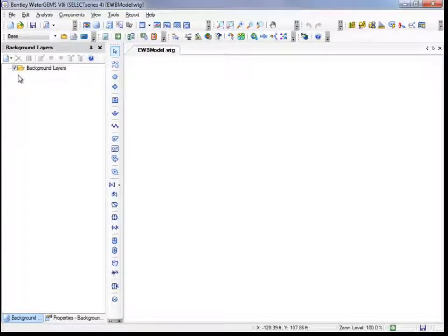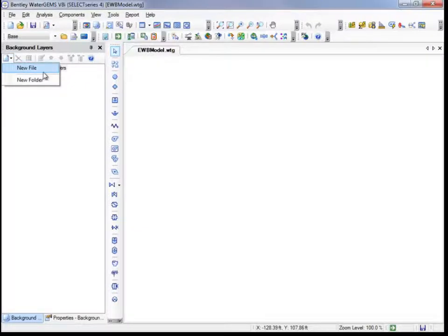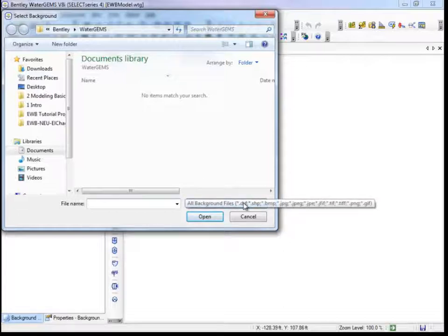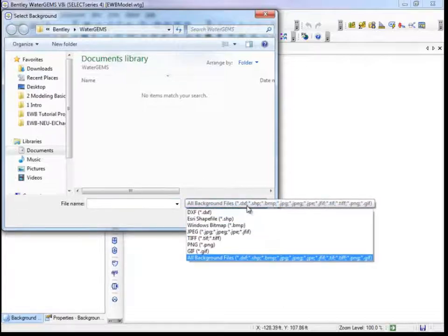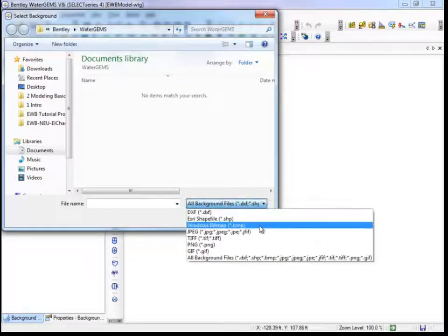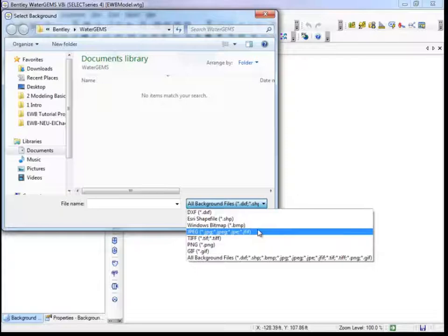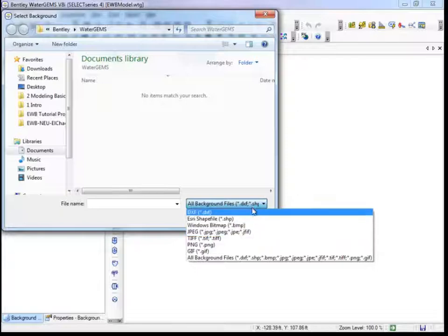Make sure the box next to Background Layers is checked. Click on the arrow next to the page icon, then New File. From the drop-down menu next to the file name, you can see the different possible types of background files, like DXF or JPEG.